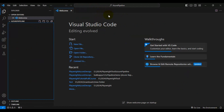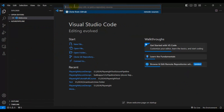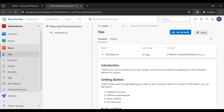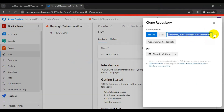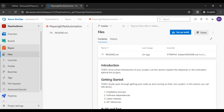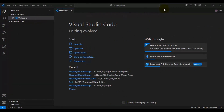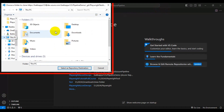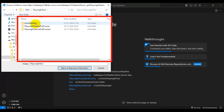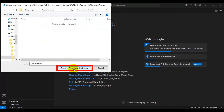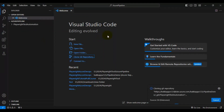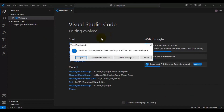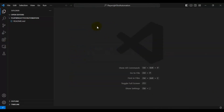Now we need to clone the Azure DevOps repository to our local system. Click on Clone Git Repository in VS Code and paste the URL we copied from Azure DevOps. After clicking Clone, copy the URL and paste it inside VS Code. Press Enter and it will ask for the location where you want to clone the repository. I'm selecting a folder called Azure Pipeline. It has started cloning the repository. When a pop-up appears, click Open.